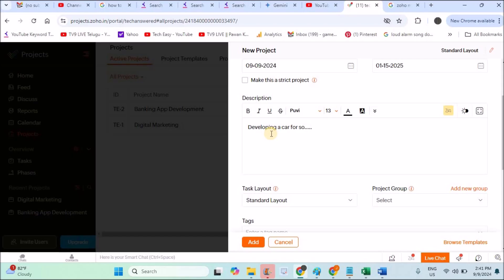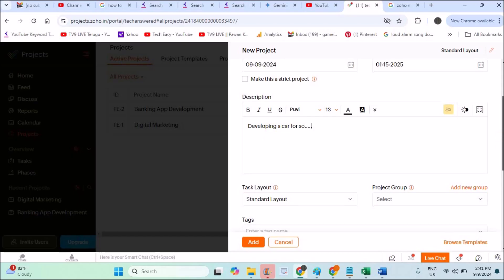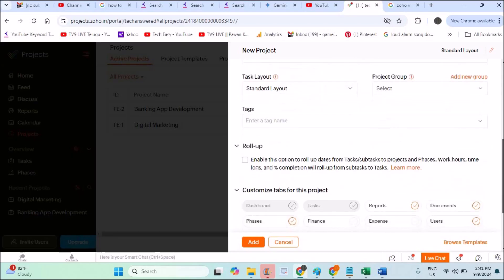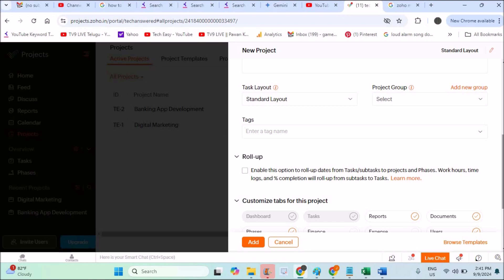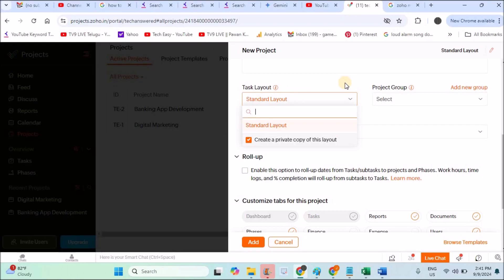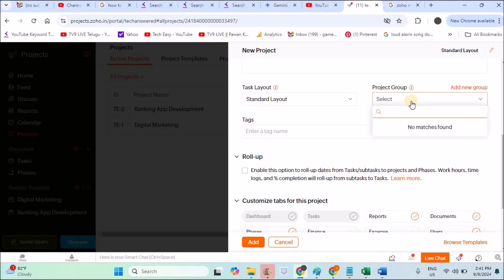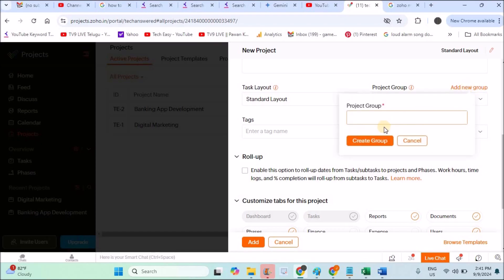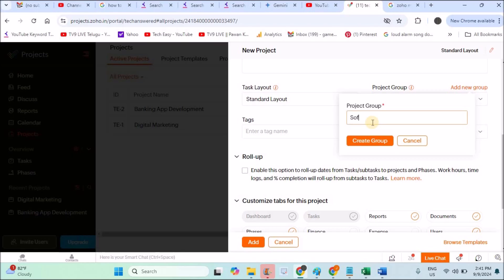Description—developing a game for such and such client. All the description you can write. As of now I'm not writing anything because this tutorial will get very long. Task layout—standard layout. I will tell you what this is later. Project group—you can add this project group. Like this is a software project. For example, in another project there may be real estate projects. This is just grouping or tagging.